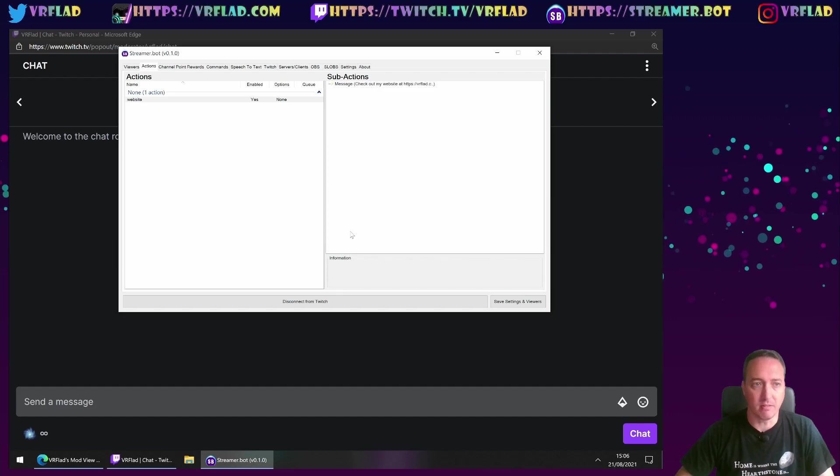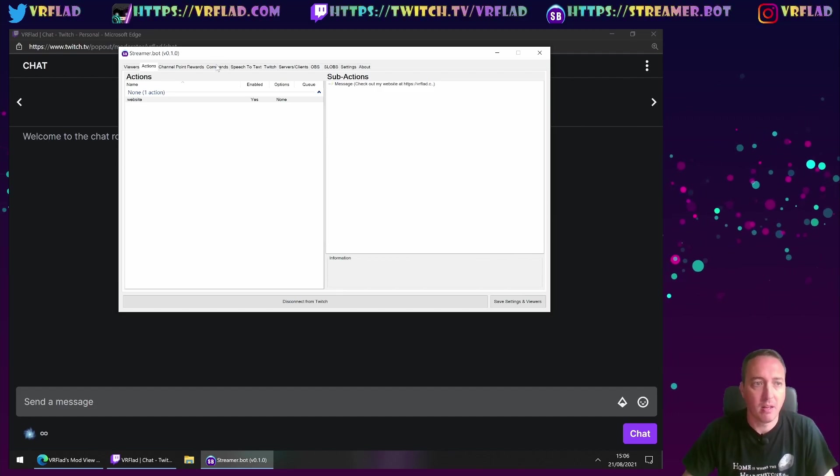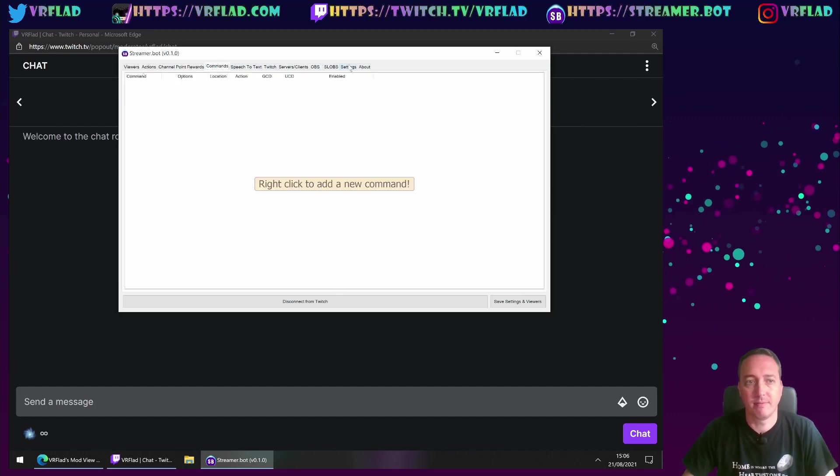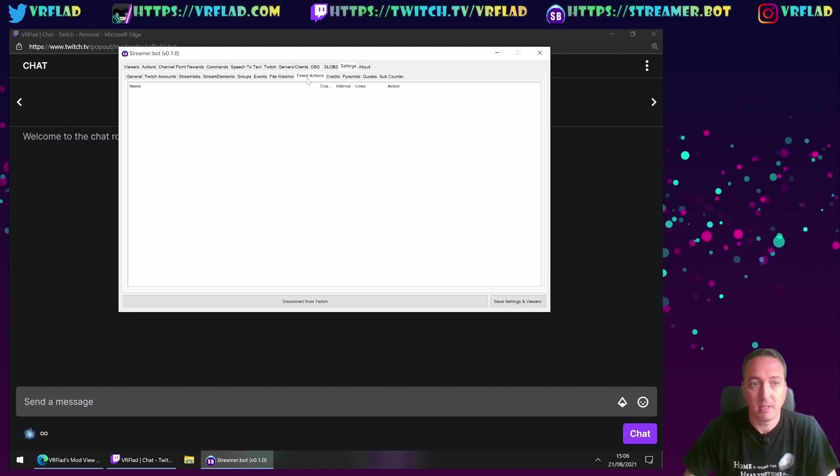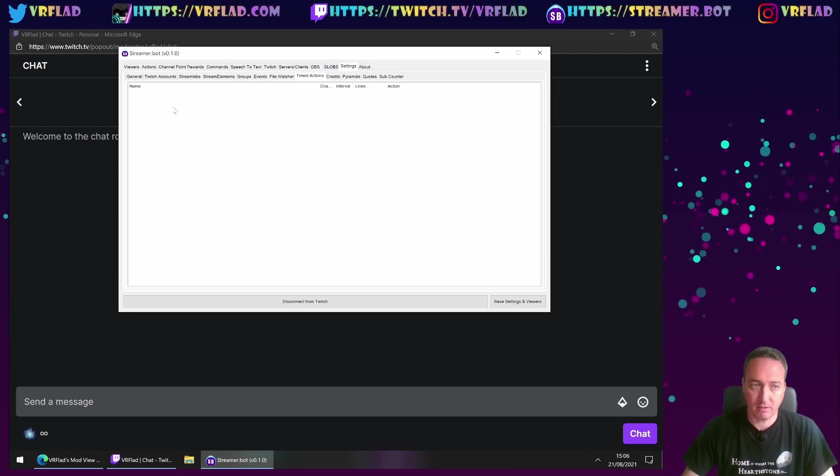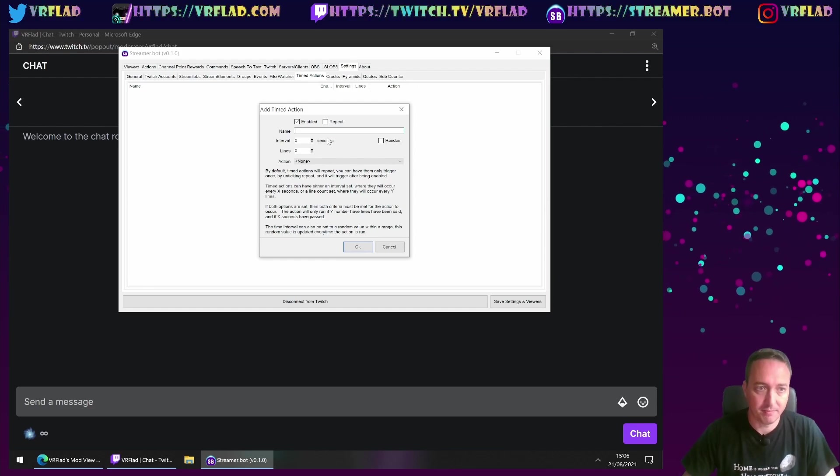my website at https VRflad.com. So we've got an action. As you know from before, there's no commands to trigger this. We don't need it in this case. But under settings and timed actions, we can create a timed action.